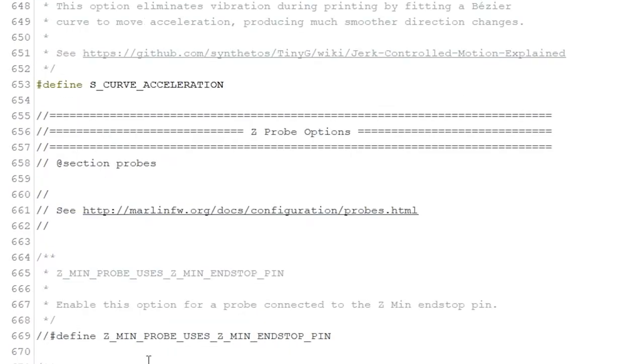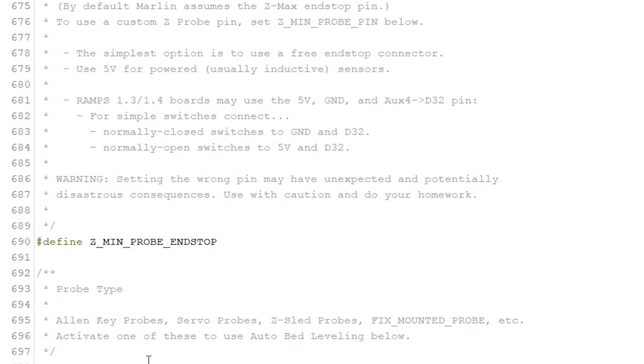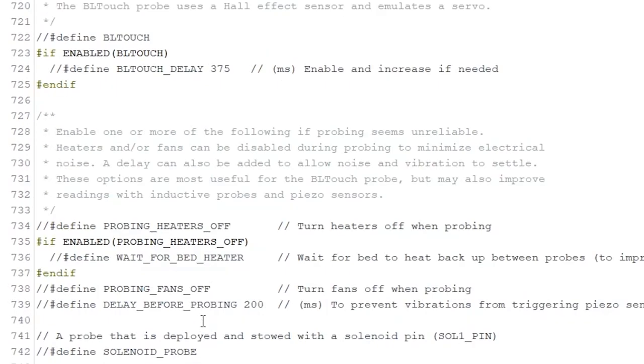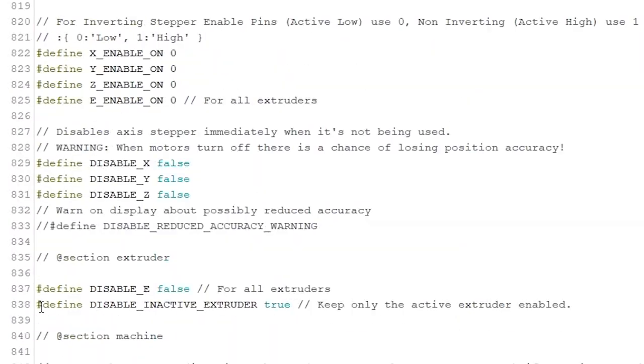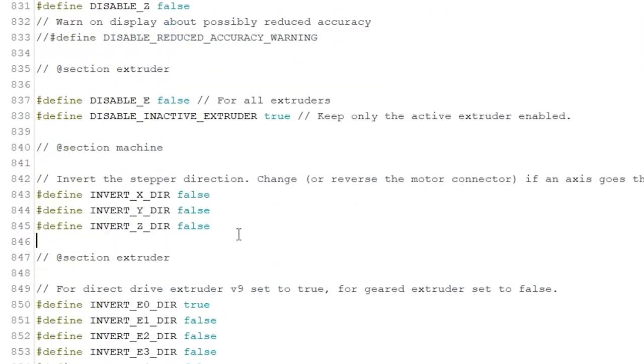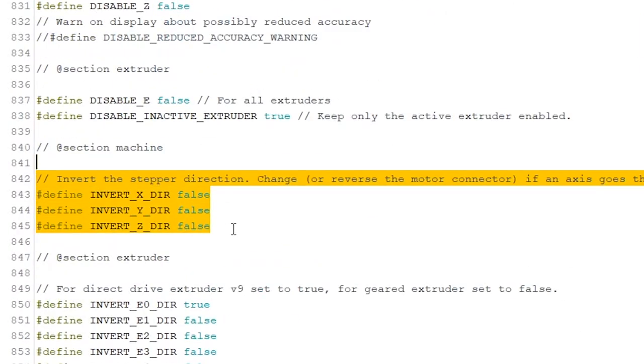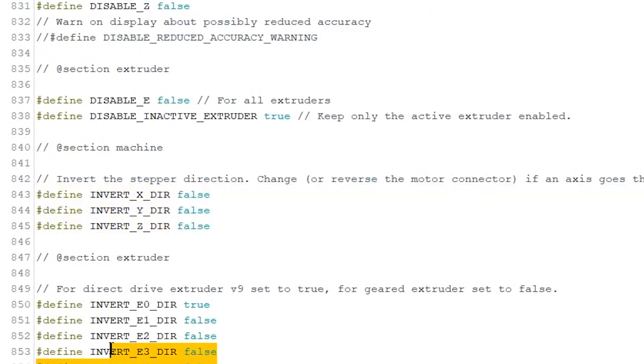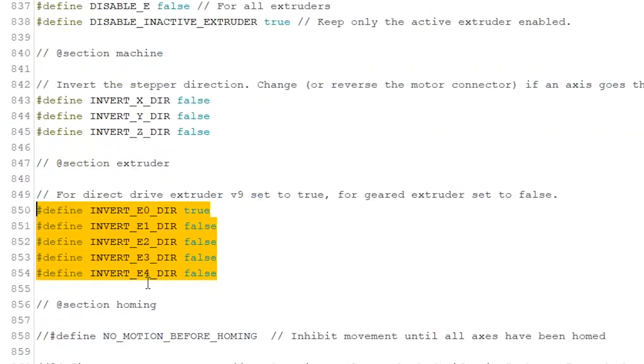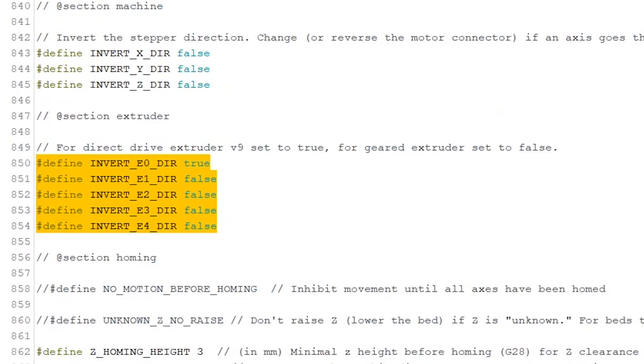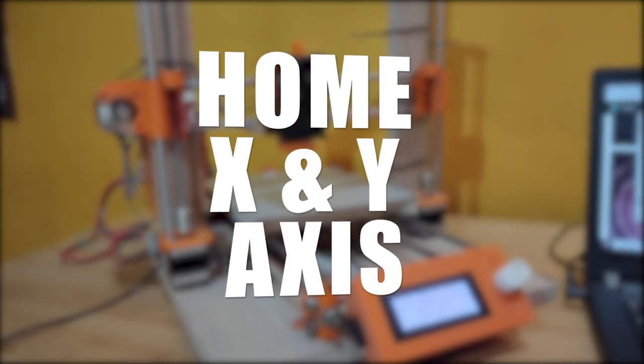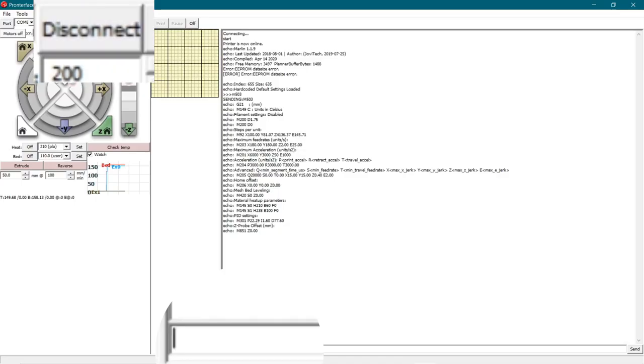But if they aren't moving as expected, then set this variables at line number 843 accordingly. Do the same thing for the Z axis and the extruder motor.